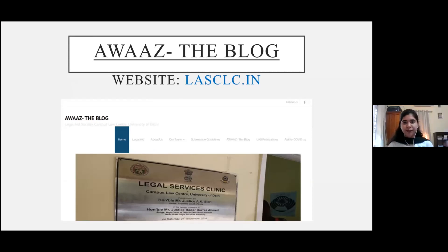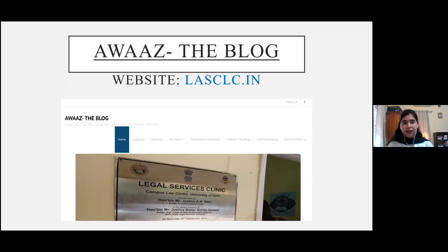Hi, I'm Vasudha and I'm in third year. I'm the editor-in-chief of AWAZ, which is the official blog of the Legal Aid Society. You can find us at lasclc.in, the URL displayed on your screen right now. On the website you would find an extensive description of the thought process behind starting this blog, the articles posted so far, and the submission guidelines. The site also hosts all the information you require about the Legal Aid Society, the Legal Services Clinic, upcoming events, and all recent notices. We also have a separate section for publications including e-newsletters and the annual Legal Aid Society report.